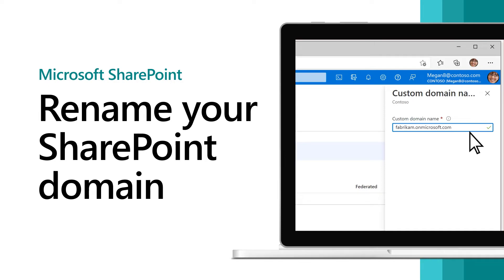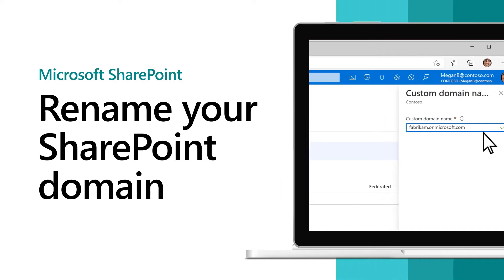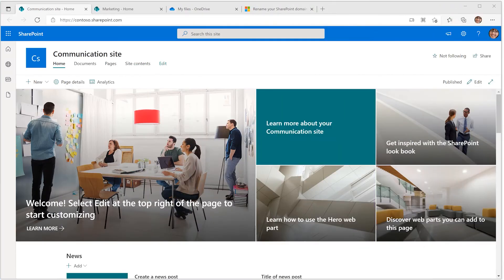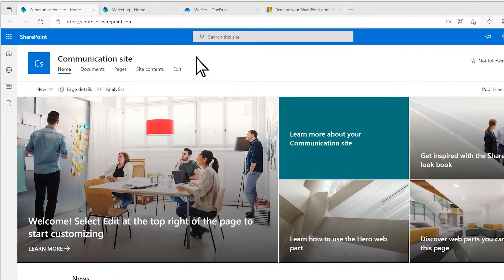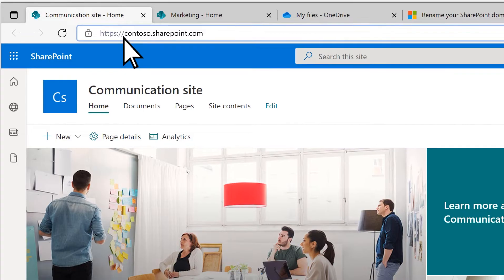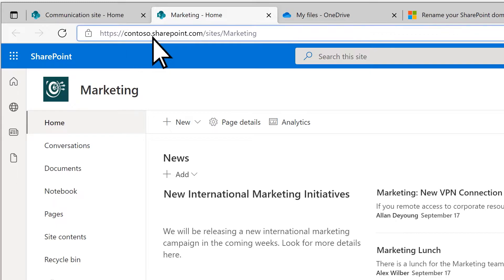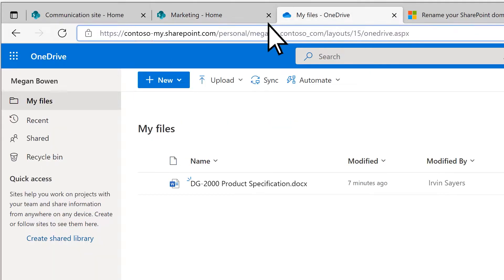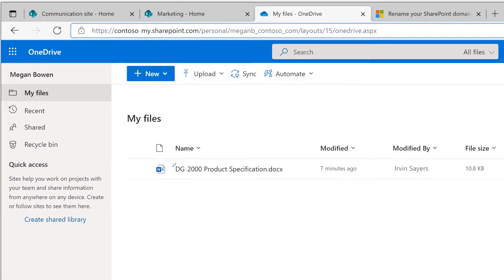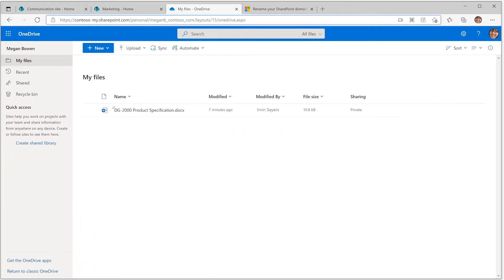When you first signed up for Microsoft 365, you created an onMicrosoft.com domain like this. Even if you later added a custom domain, this original onMicrosoft.com domain is used for all your SharePoint and OneDrive URLs.